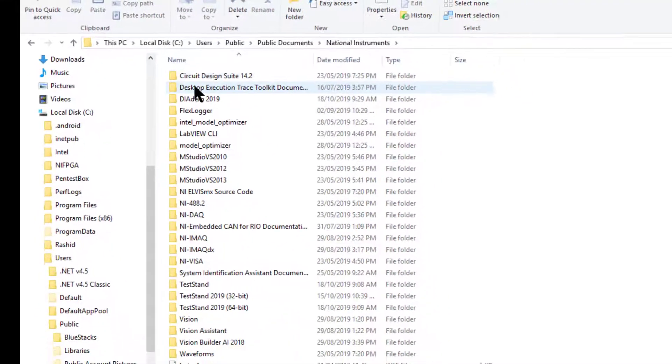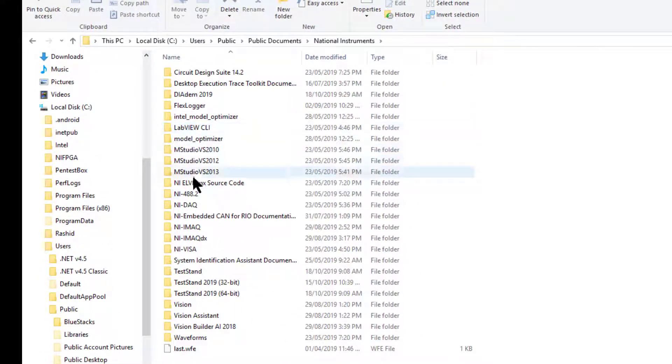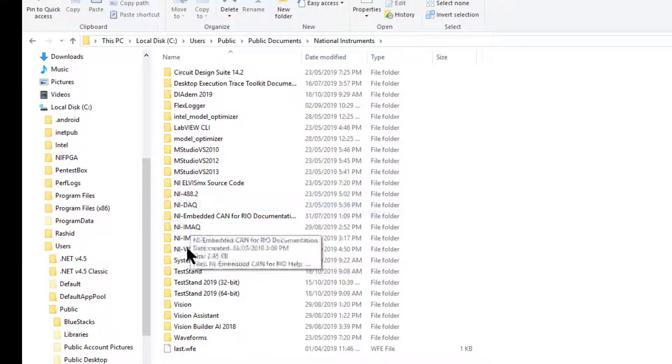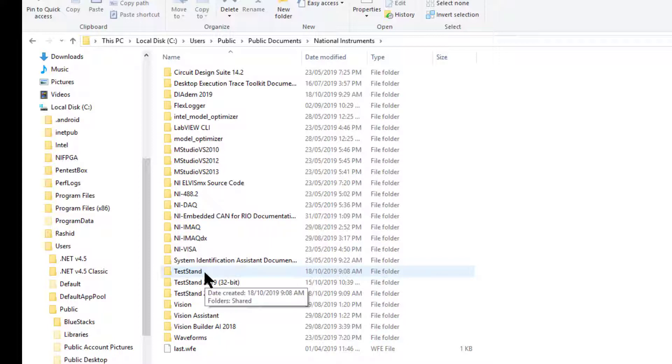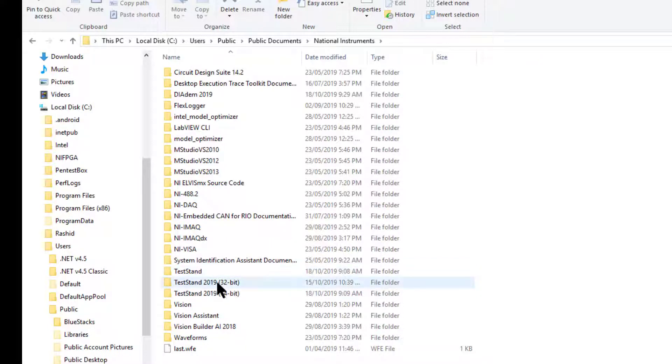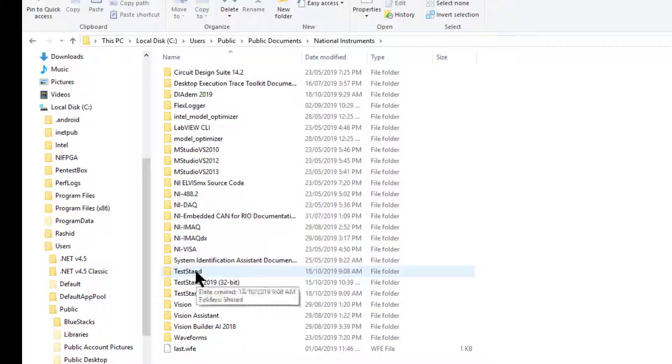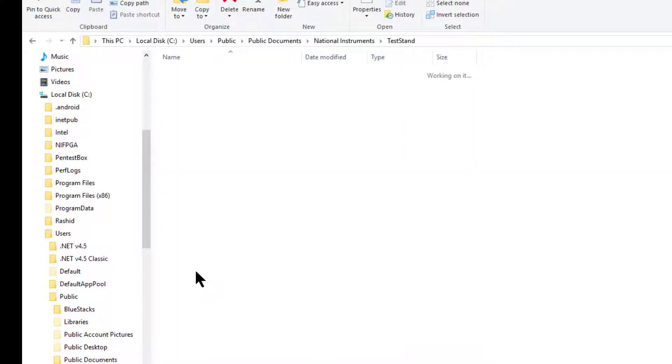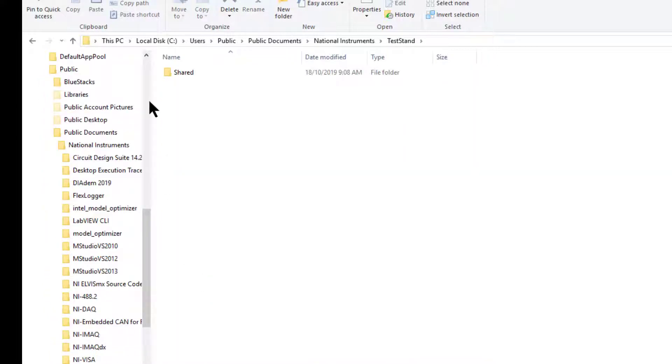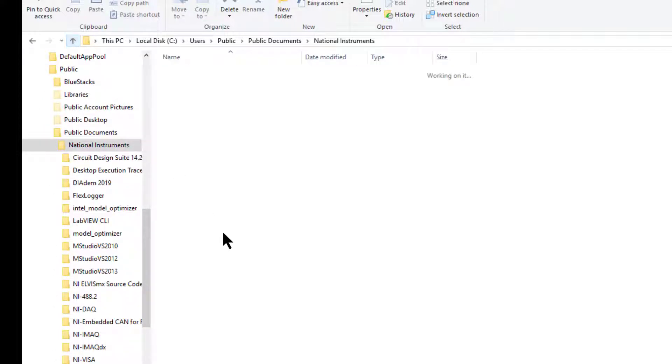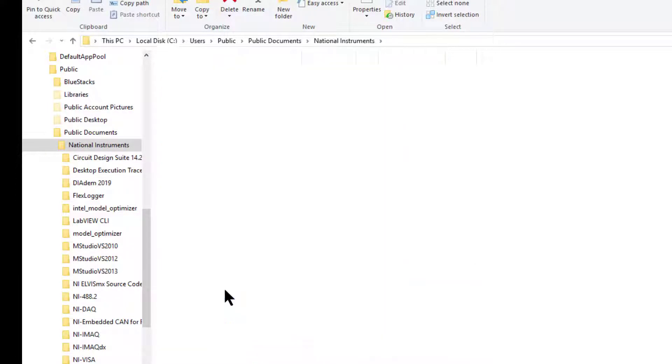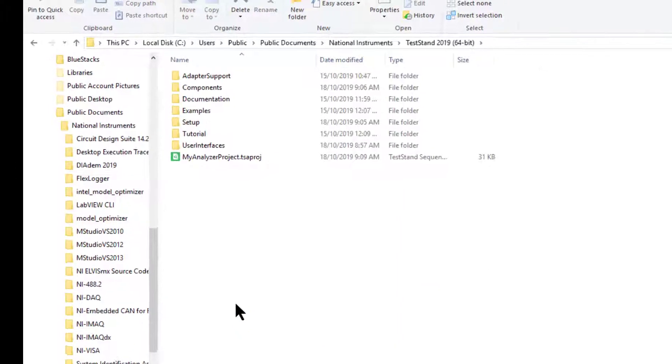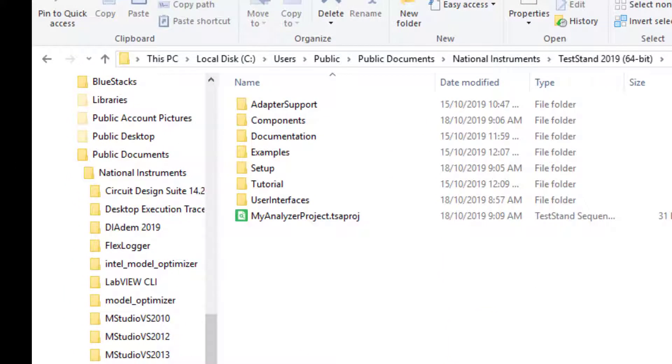Inside are lots of National Instrument folders, but we are interested in TestStand. We have three TestStand folders: one for shared files, one for 32-bit TestStand, and one for 64-bit TestStand. Let's go into the 64-bit TestStand.